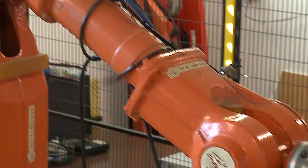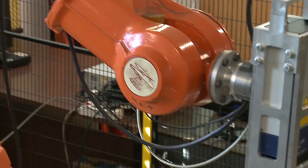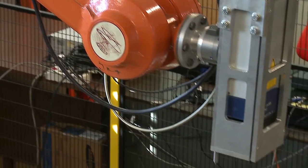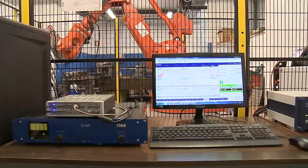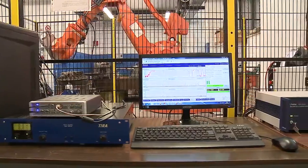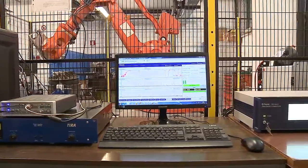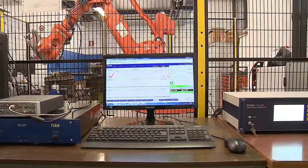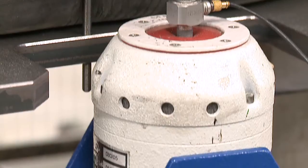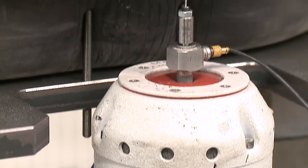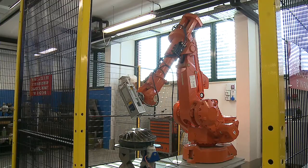A laser Doppler vibrometer allows high sensitivity measurements of the vibration speed while the LMS SCADAS and other hardware guarantee signal handling and excitation source control.